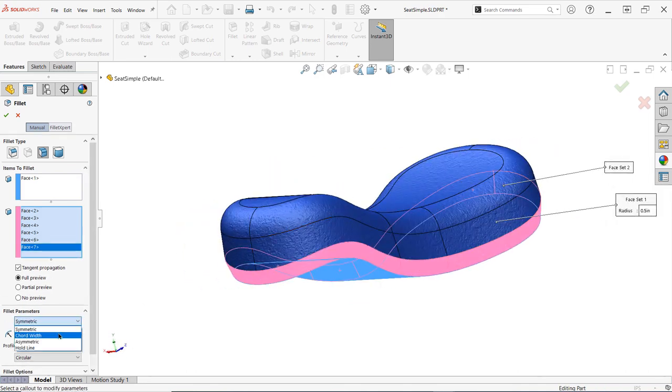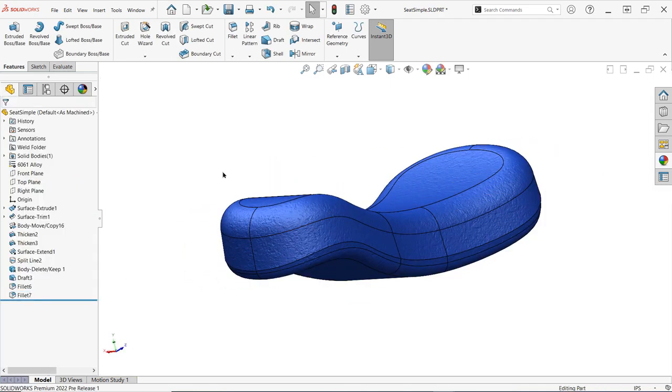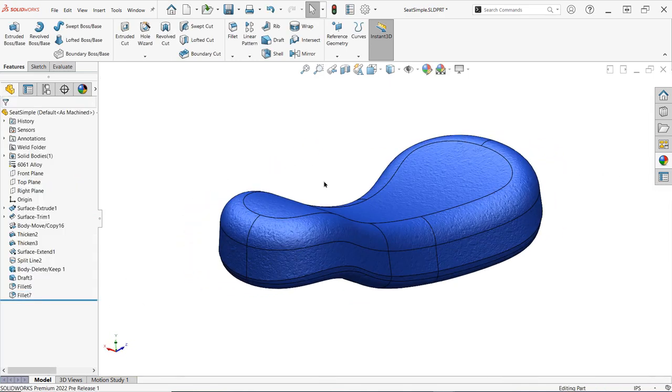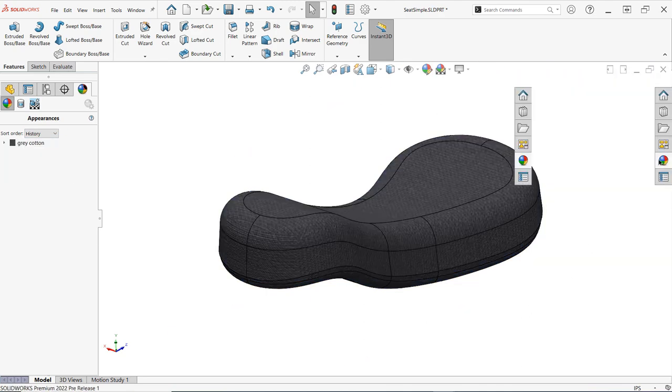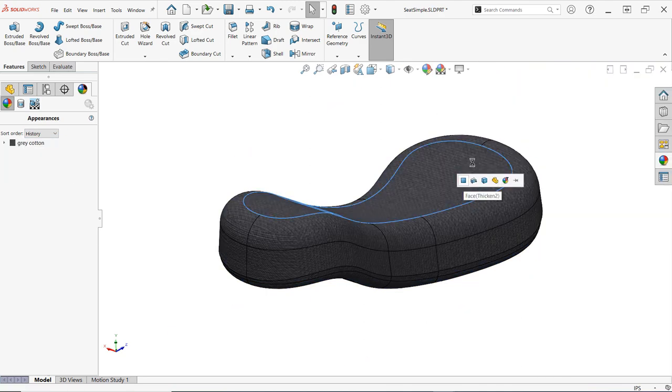Just a couple additional fillets added to the top and bottom, and some appearances will have this seat looking ready to ride.